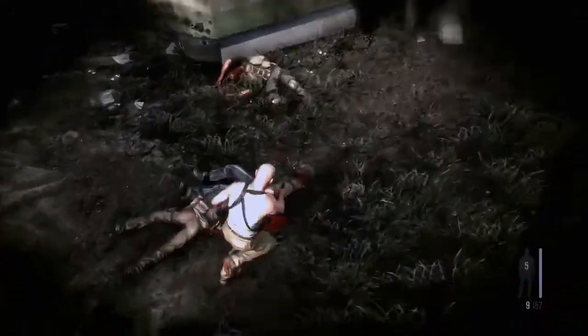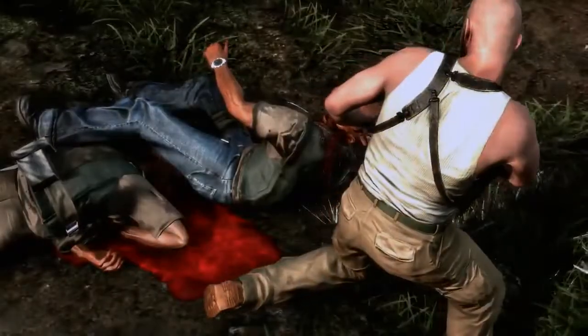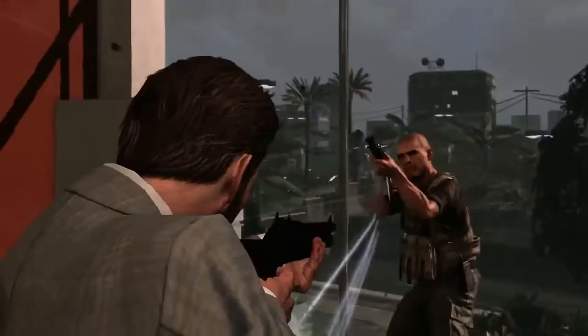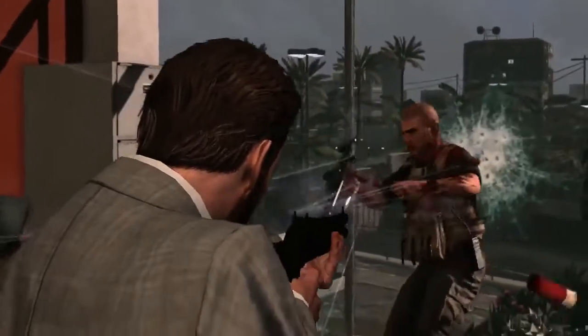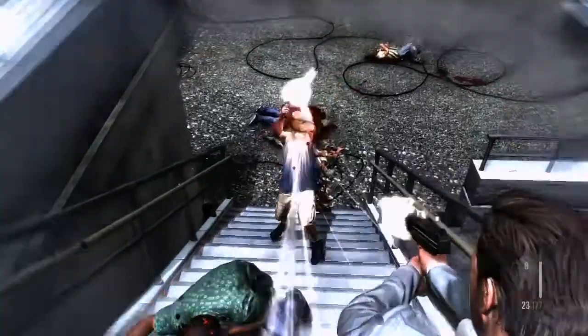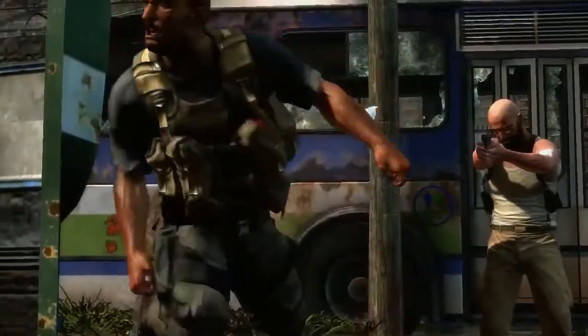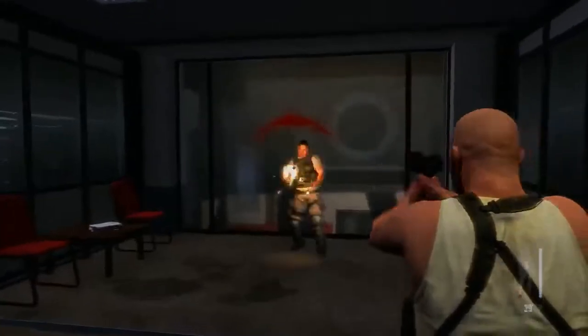Enemies respond uniquely to weapon hits depending on each weapon's force, angle of hit, animation pose, and environment around them.